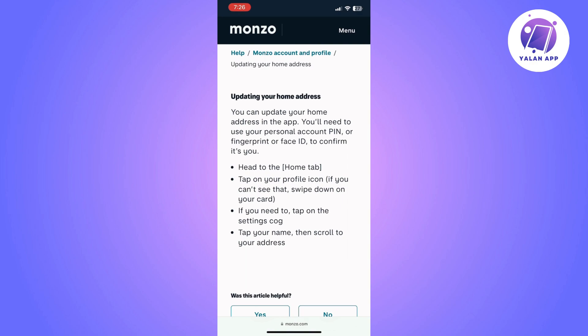Once you manage to log into your account through the Monzo app, go to the home tab and then tap on your profile icon. If you cannot see that option, you will only need to swipe down on your card. Once you do that, go to Settings.